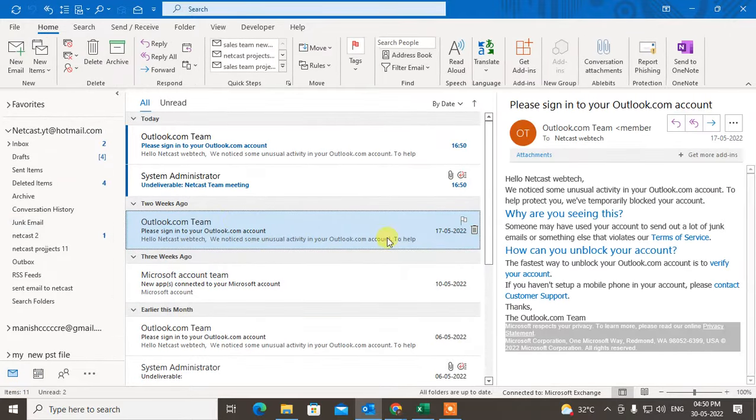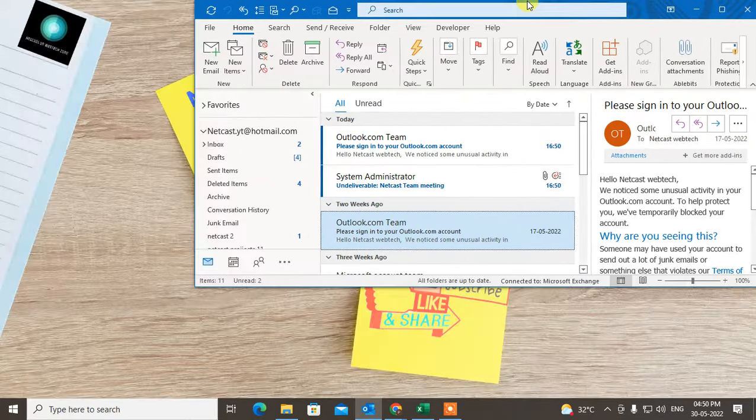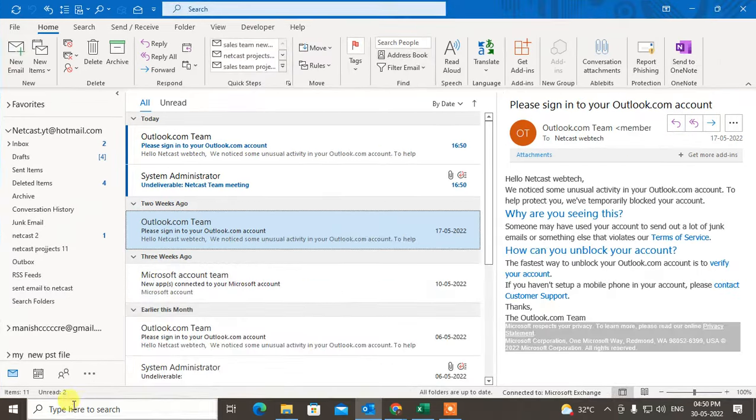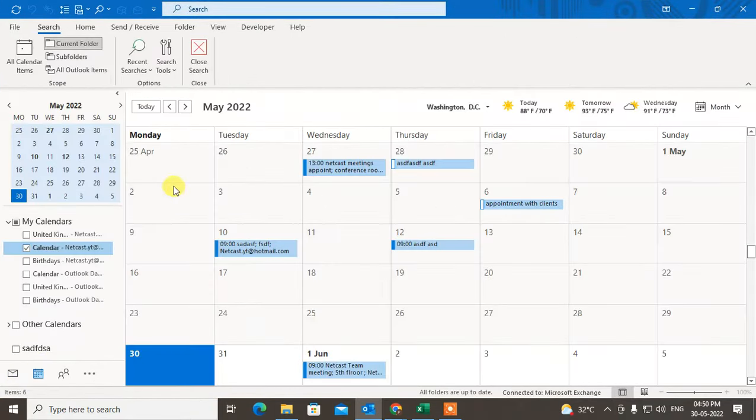The Outlook home page looks like this. Now let me open the calendar. Here you have to find the meeting which you want to reschedule.